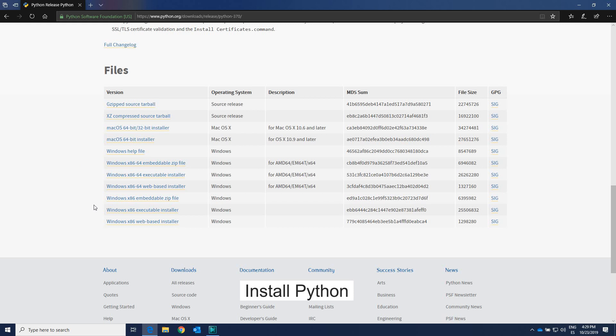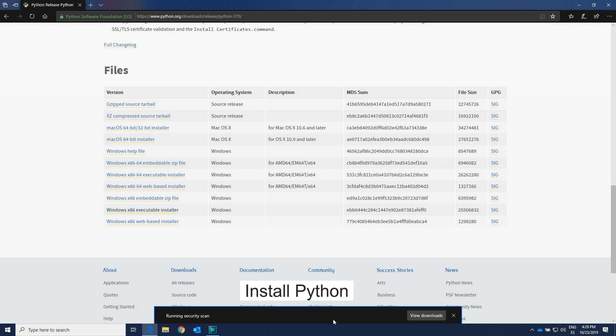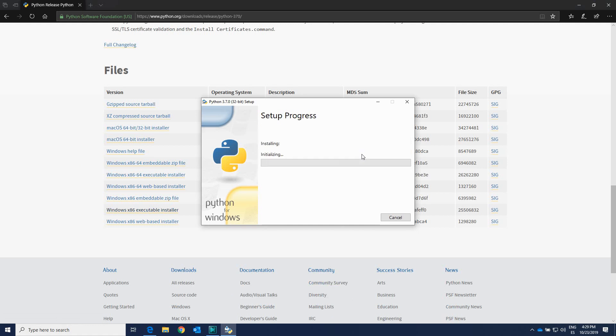Once the installation of CMAP is finished, download and install Python 3.7 32-bit version.